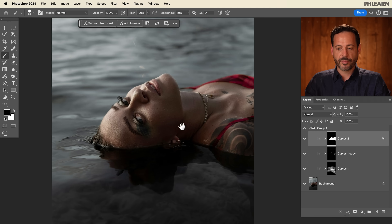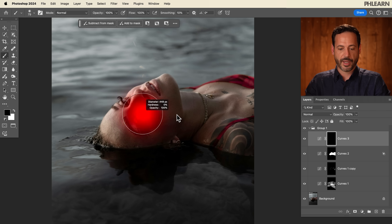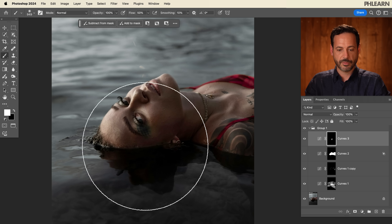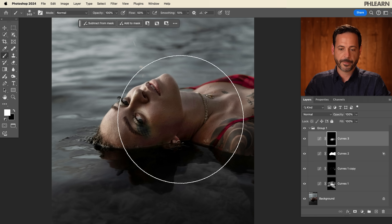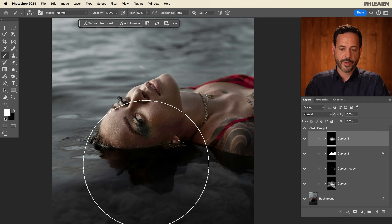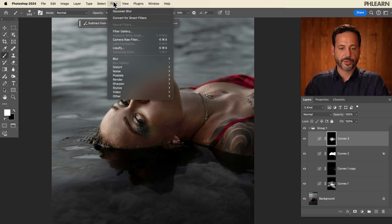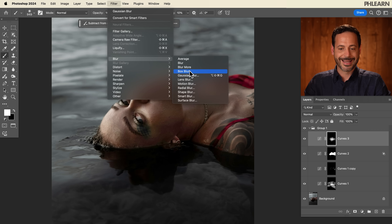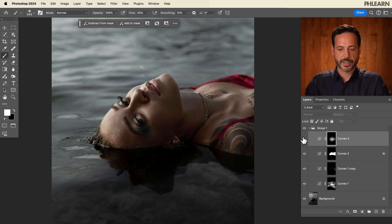I want this area to be even brighter, so let's grab one more curves adjustment layer. Make that brighter, Control or Command I to invert, and just right over here in this area — I just wanted that to be a little bit brighter. I'm literally just painting this in where I think it could be brighter. You can even click on your layer mask, go to Filter, Blur, Gaussian Blur — if you painted a little bit too locally and just want to blur your effects, you can do that here. It's just going to make it a little bit more subtle.